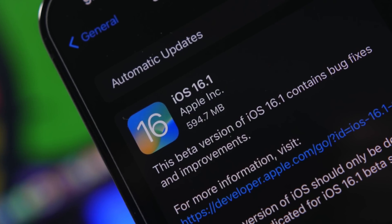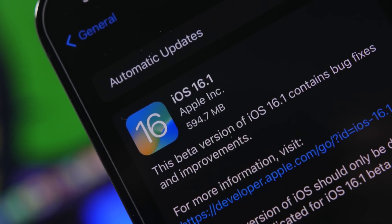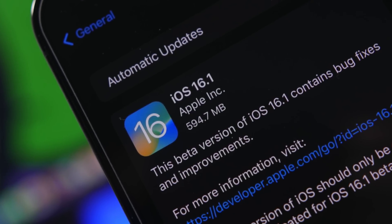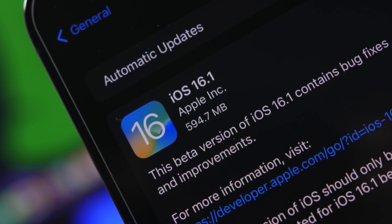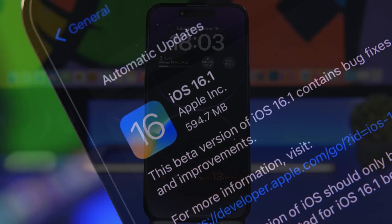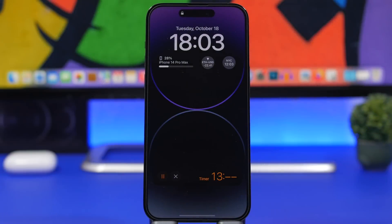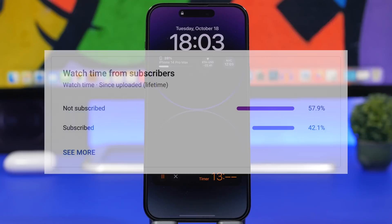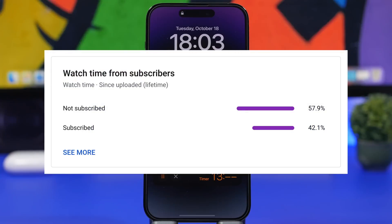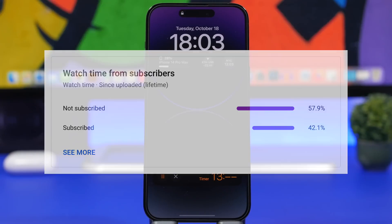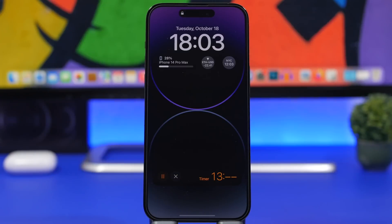In this video I'll show you everything you need to know about iOS 16.1. Before we get started, if you enjoy my videos please subscribe, it really helps out. We're starting with the biggest new features coming to iOS 16.1, and one of them is live activities.